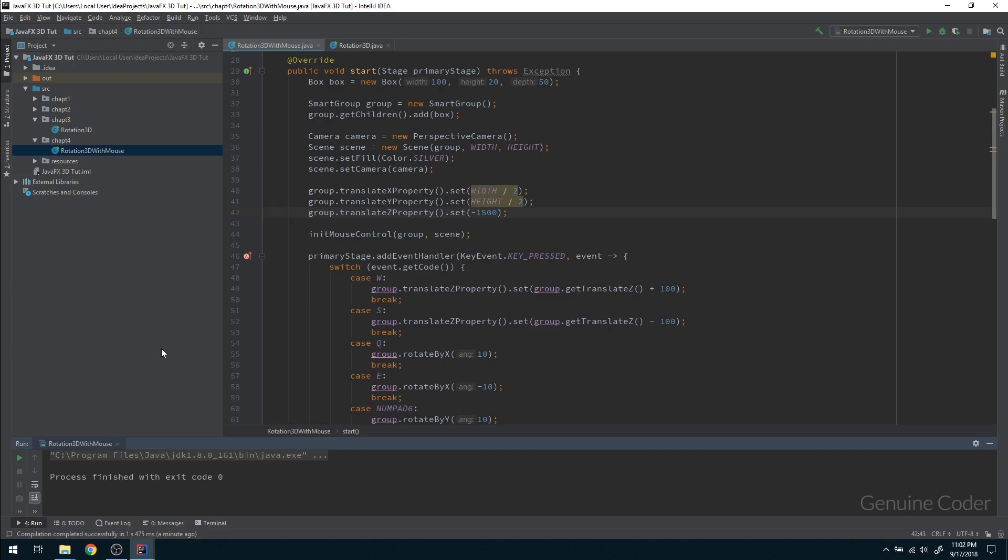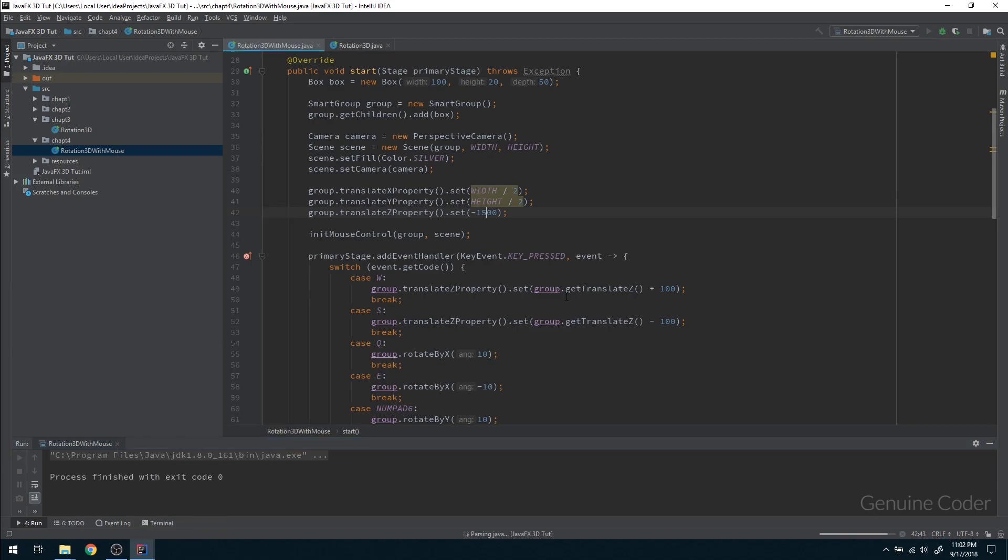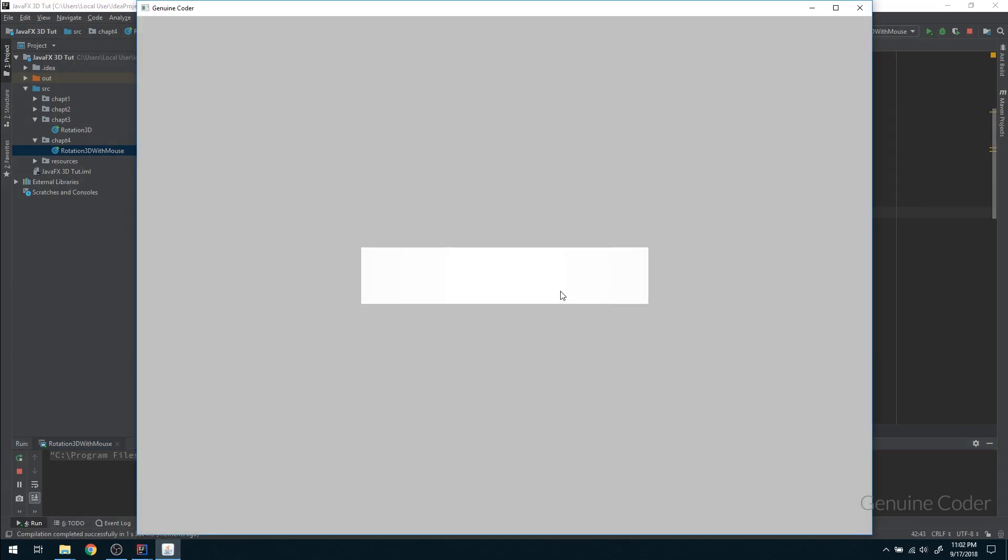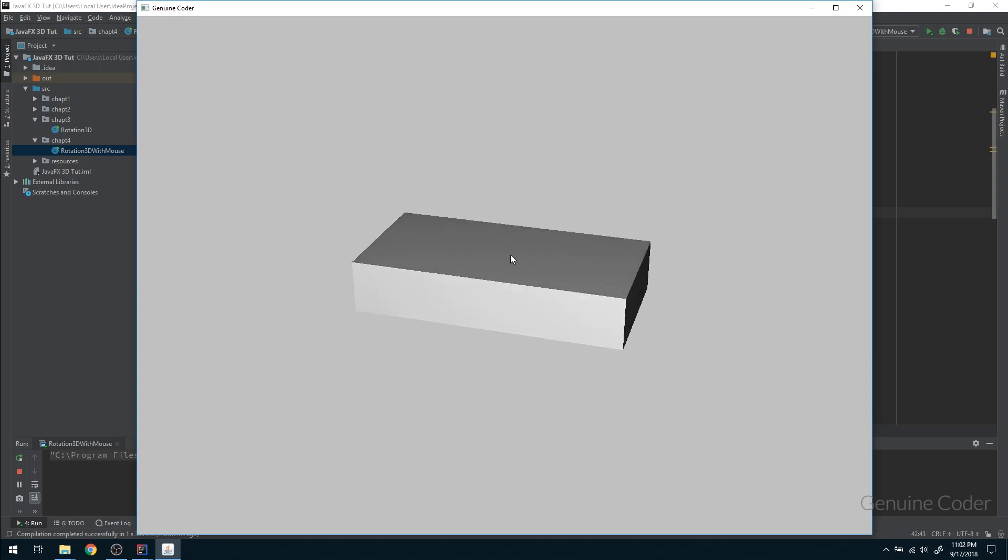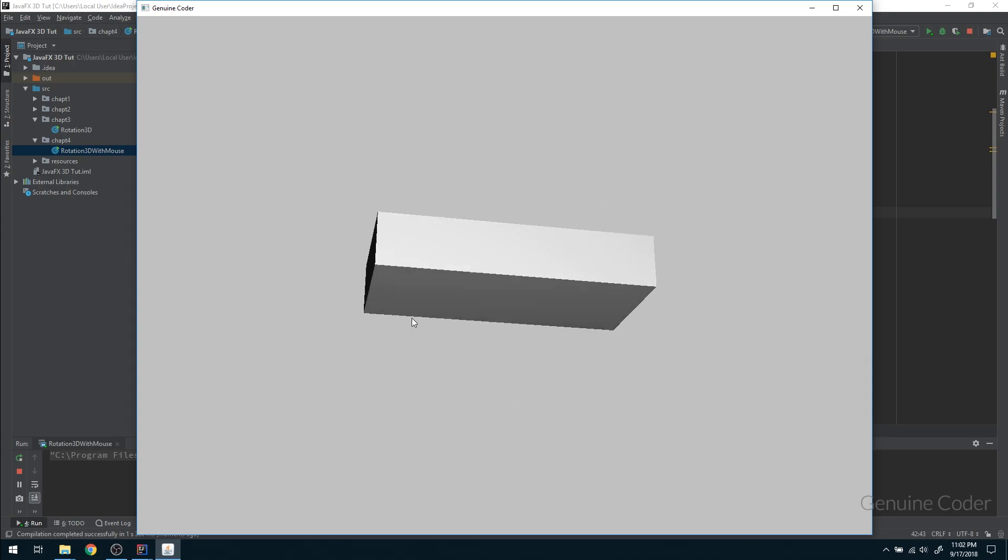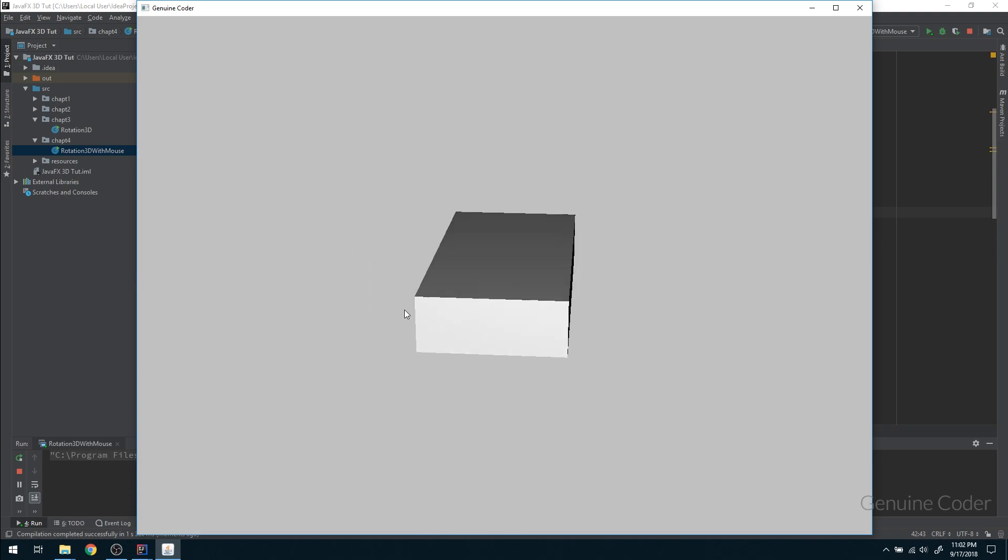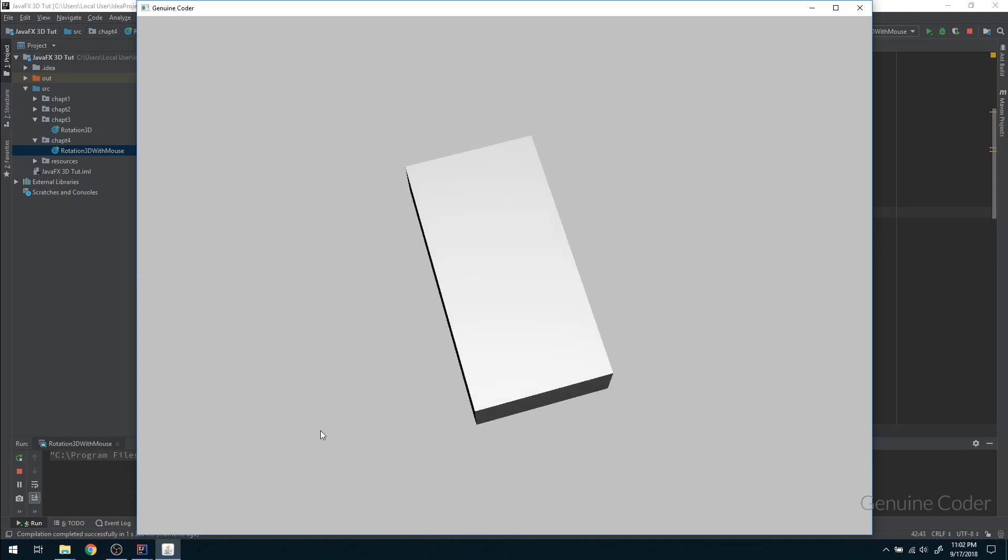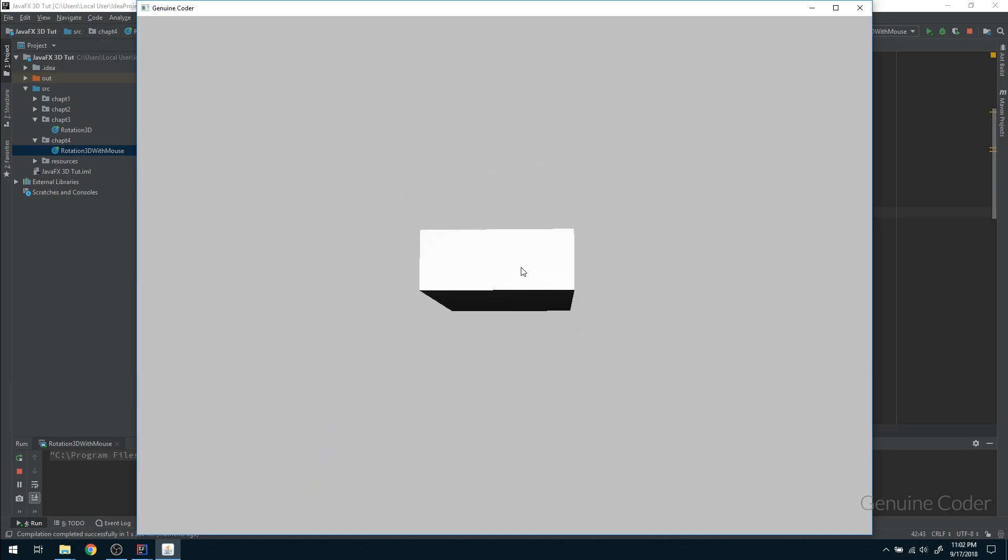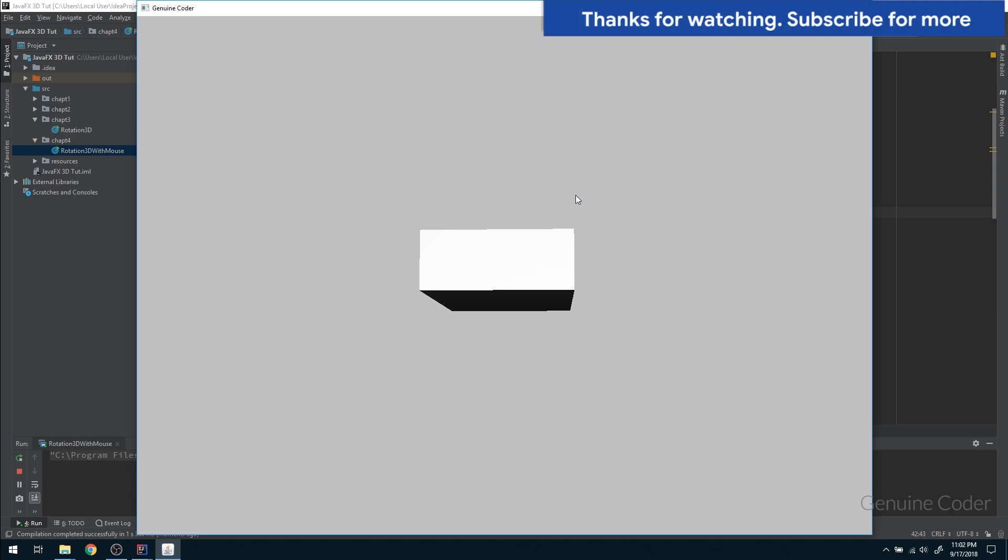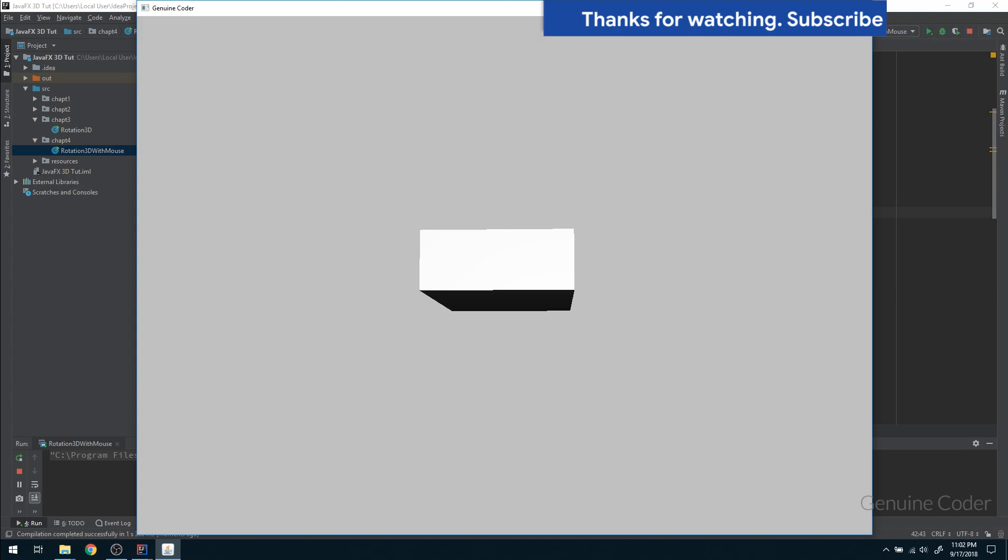Let's run the program and see how it's working. I'm going to rotate it like this. As you can see, it's working exactly as expected. Now we can rotate it in any way, any direction we want. That's the end of this fourth chapter. In the next chapter we'll see more about JavaFX 3D. As always, thank you for watching this video. Like the video if you liked it and subscribe for more cool videos.